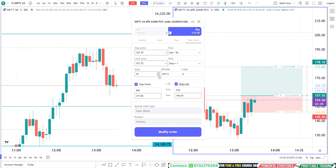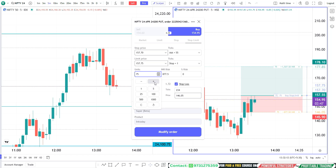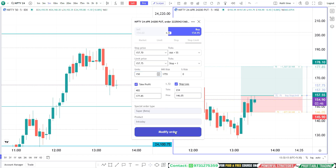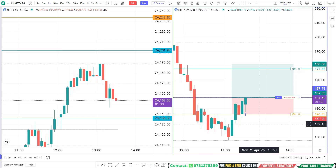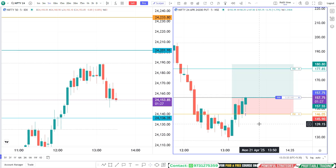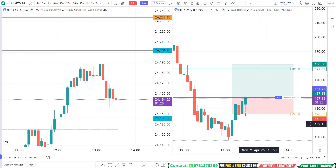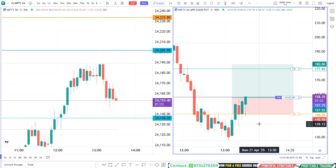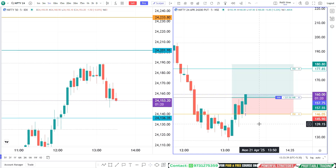If you want to change the quantities, you can change them. Now price is breaching 157.55 — our order got executed. Automatically our stop loss and target got activated.